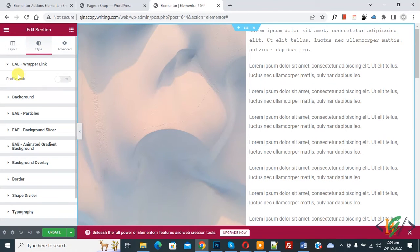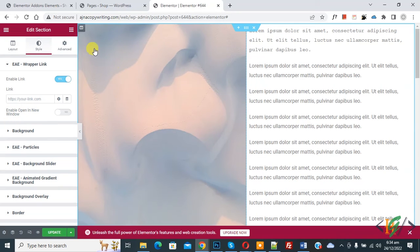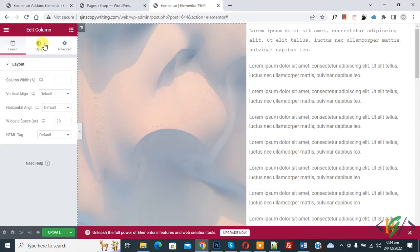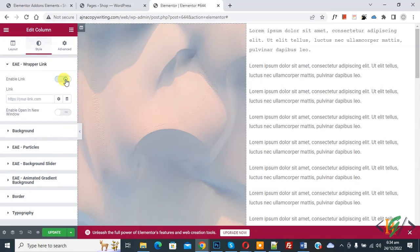And then you see Enable Link, so click Yes. Then you can add a link according to your choice. And if you want, you can enable Open in New Window. Then for column, edit column and again go to Style. Then you see Enable Link, yes, and you can add link in column section also.